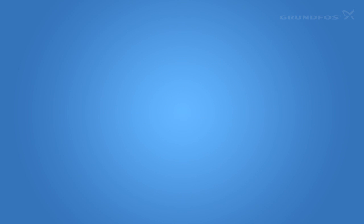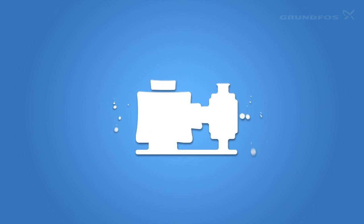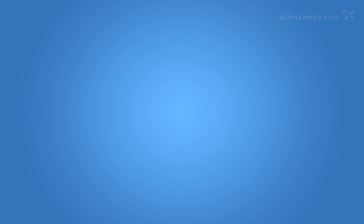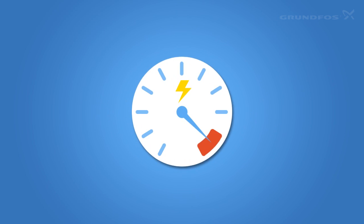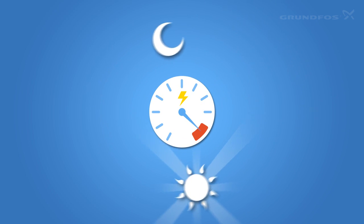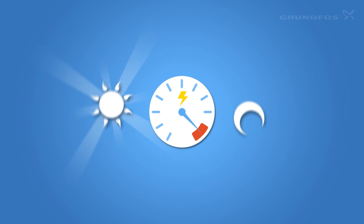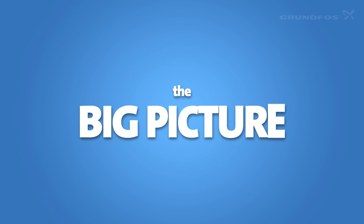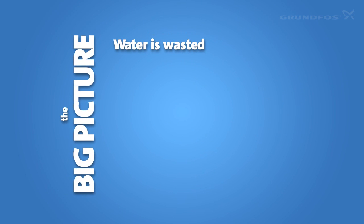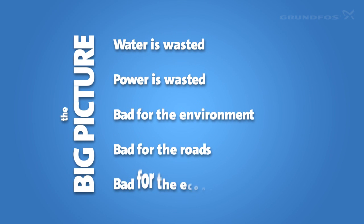Because back at the waterworks, pumps are working hard to keep the pressure high. They're always set for peak hours. So they use too much electricity, day and night. Here you can see the big picture. Water is wasted. Power is wasted. This is bad for the environment, bad for the roads, and bad for the economy.